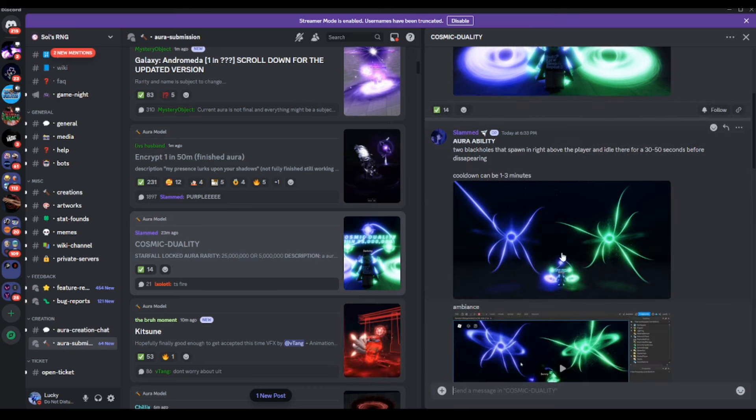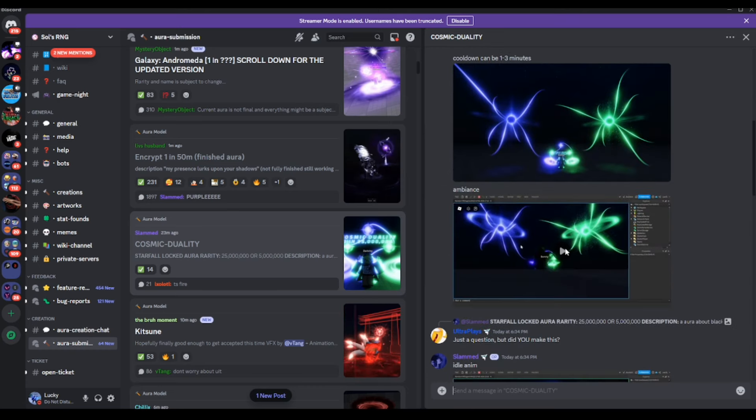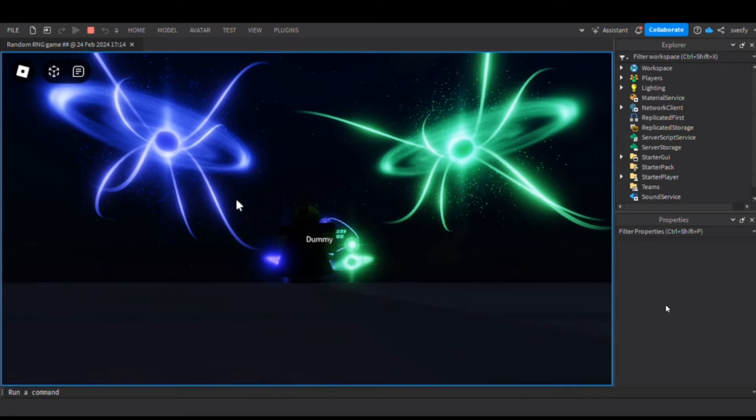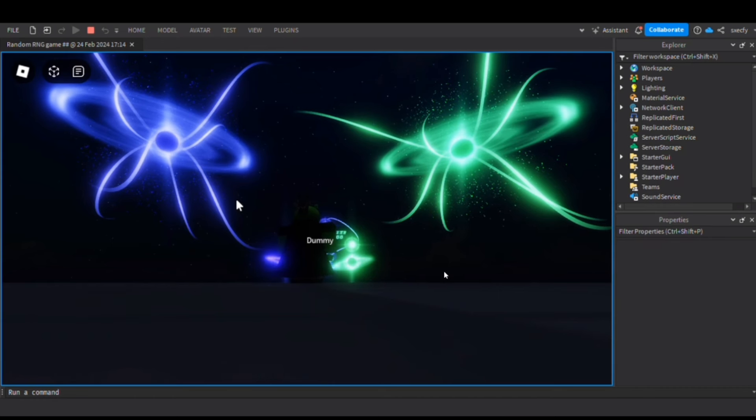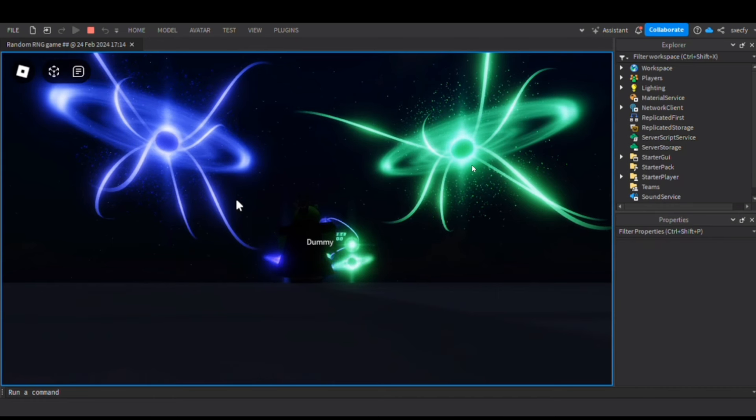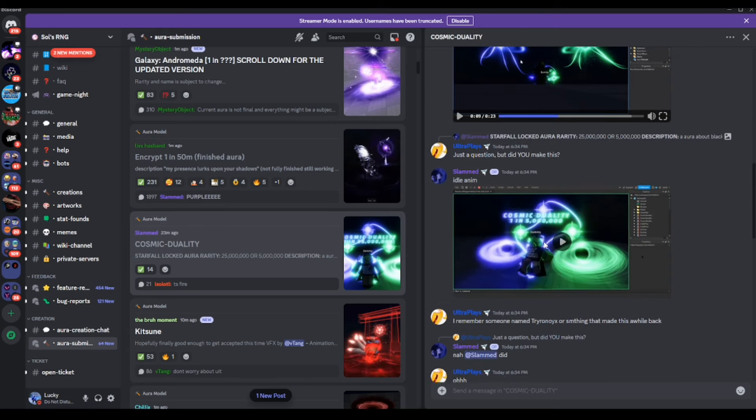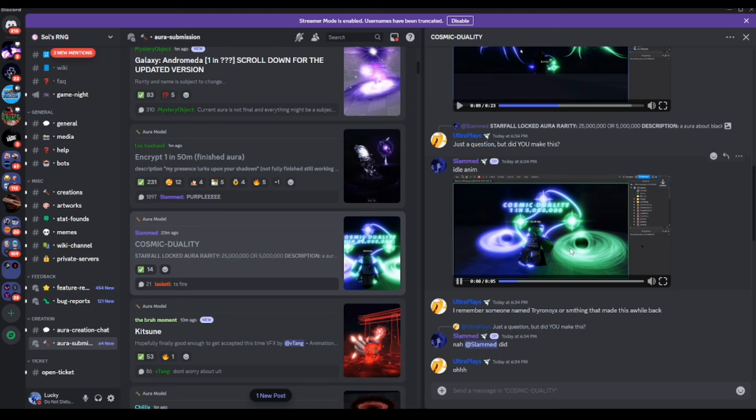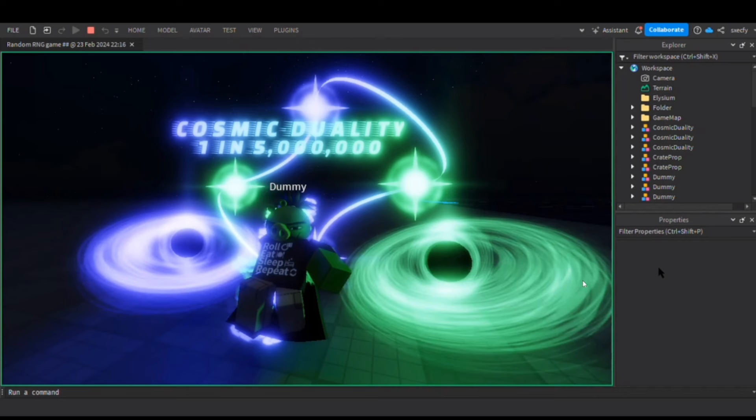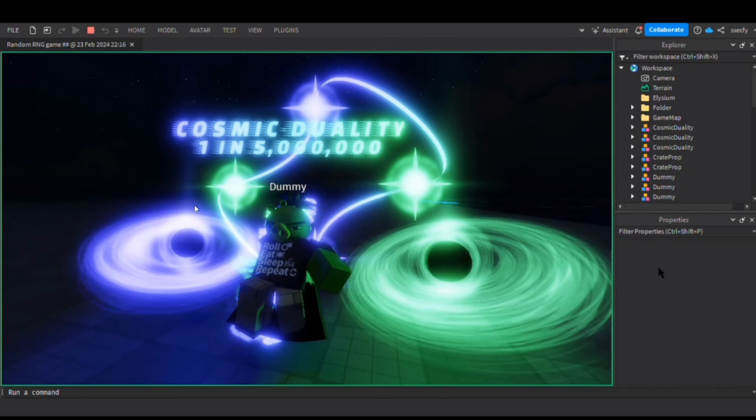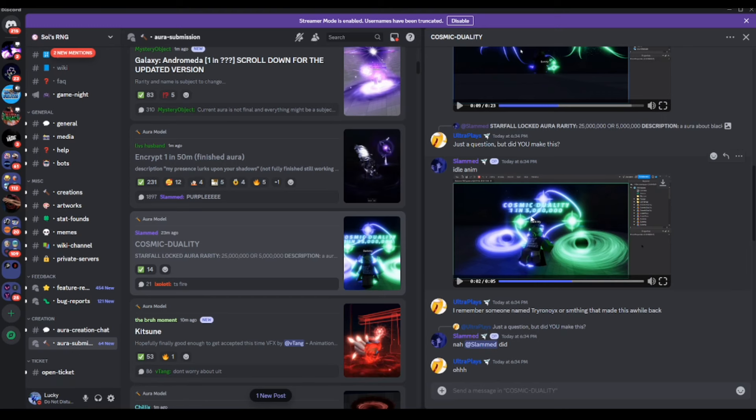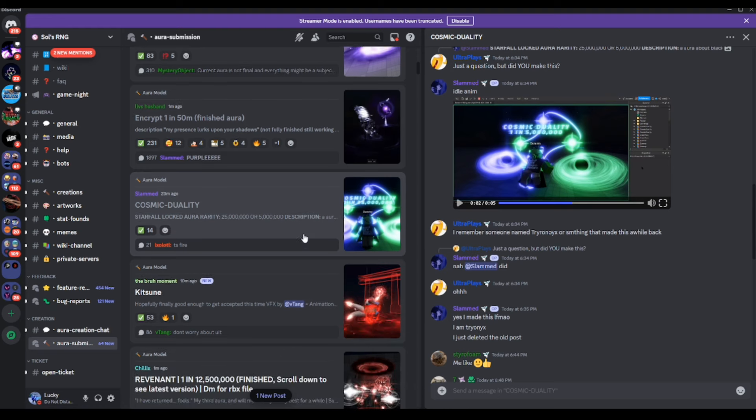We do have ourselves Cosmic Duality. Wait, let them cook. But I'm going to lag because this is going to lag on my laptop bro. Again, one like equals new PC for Lucky. But like bro, this is the final product. So like we got ourselves the two black holes and then like two stars. One in 5 million bro, that looks sick. I actually like this one, that one actually looks sick.